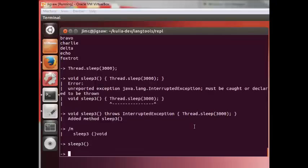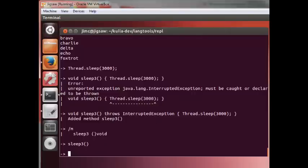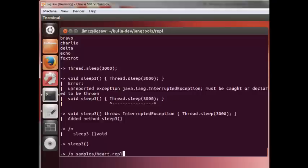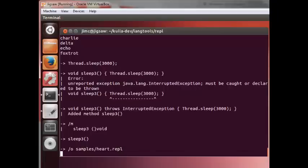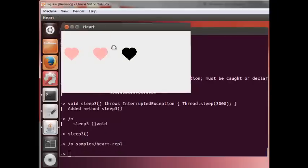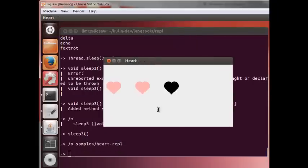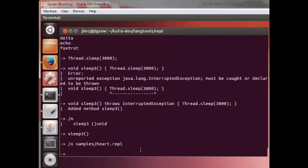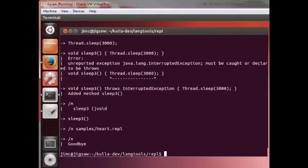One final thing, we can open up previously created files, especially if they're complex with the minus O option. So slash O. And again, we can take advantage of completion here. We have a file called heart.repl. We open that up. And in fact, what this does is that it starts up a graphic program that draws hearts. We can kill this program by simply typing slash X and exit out of the program altogether too.